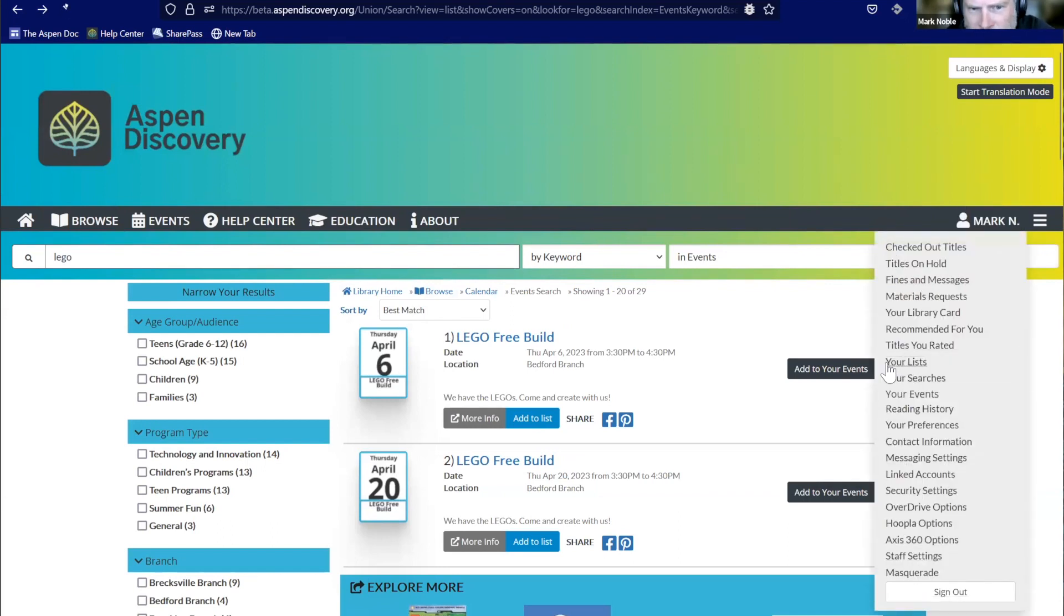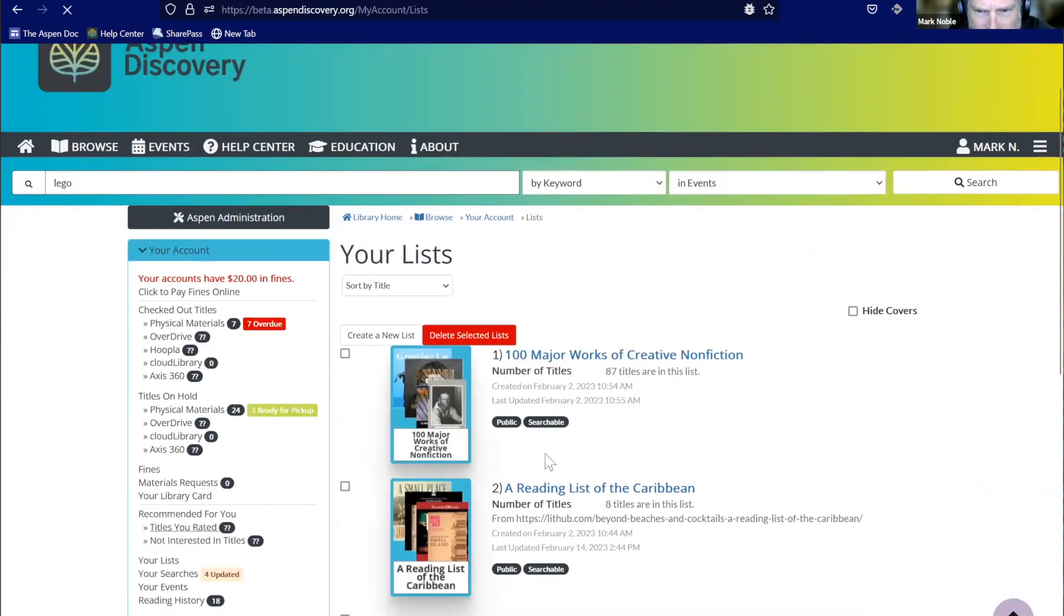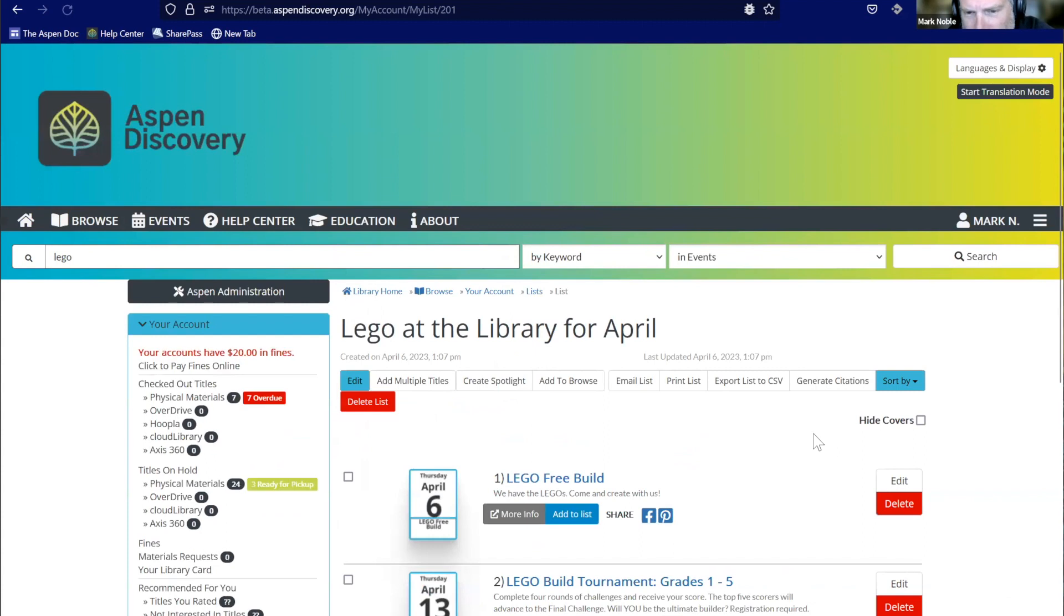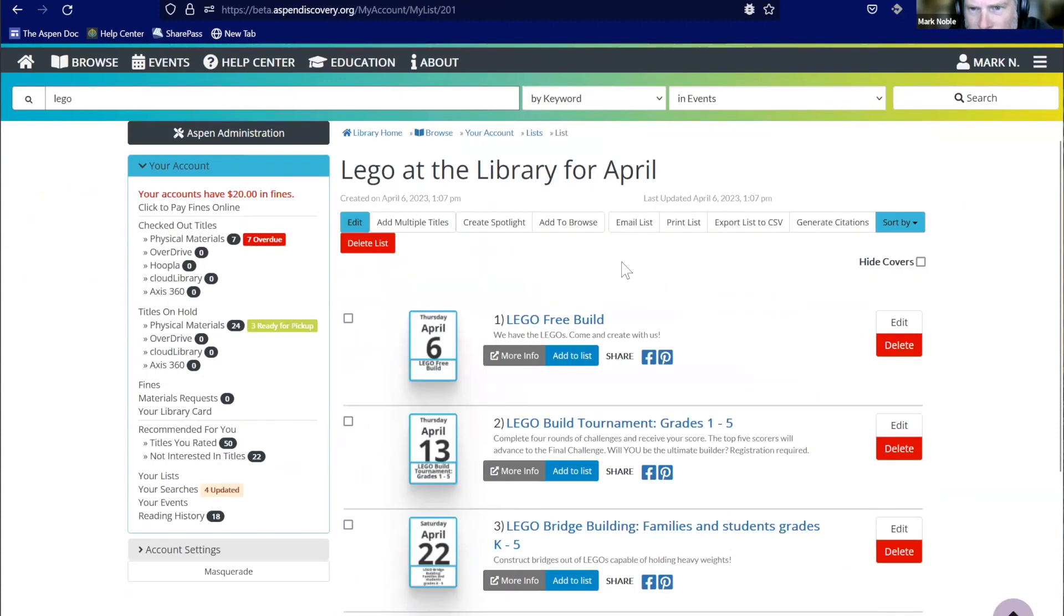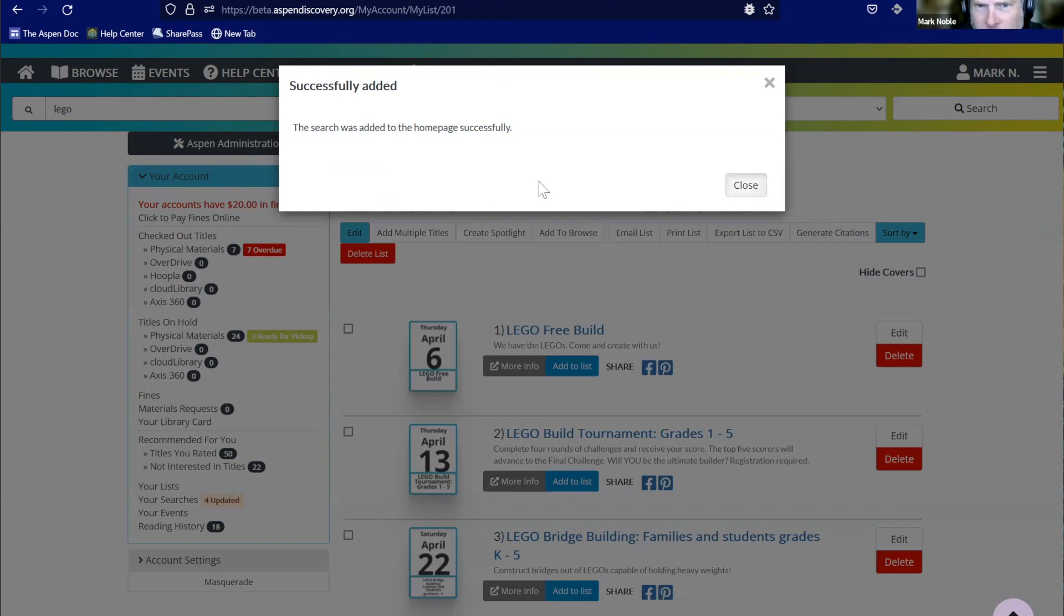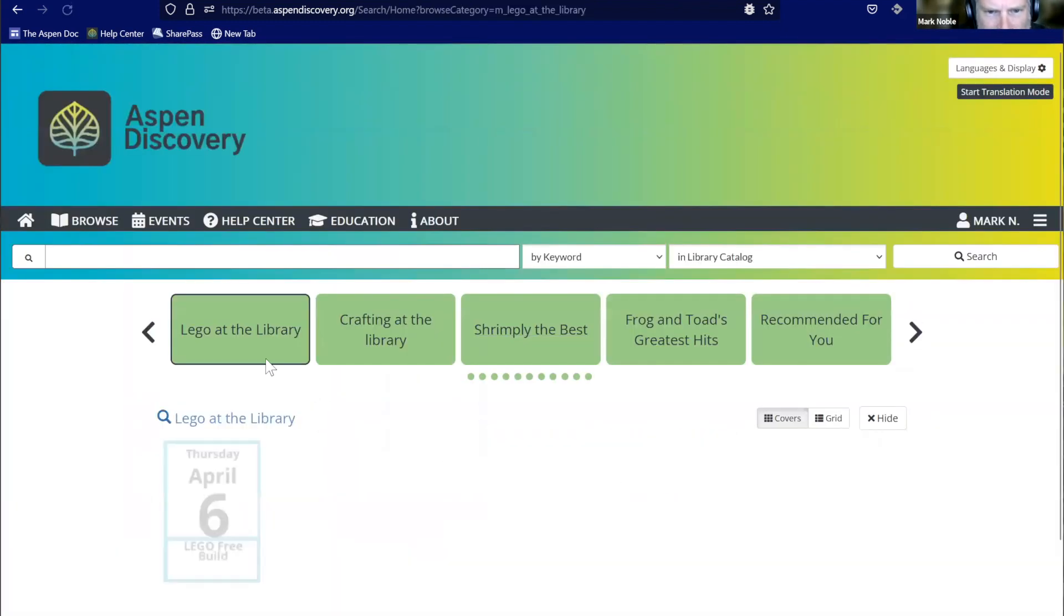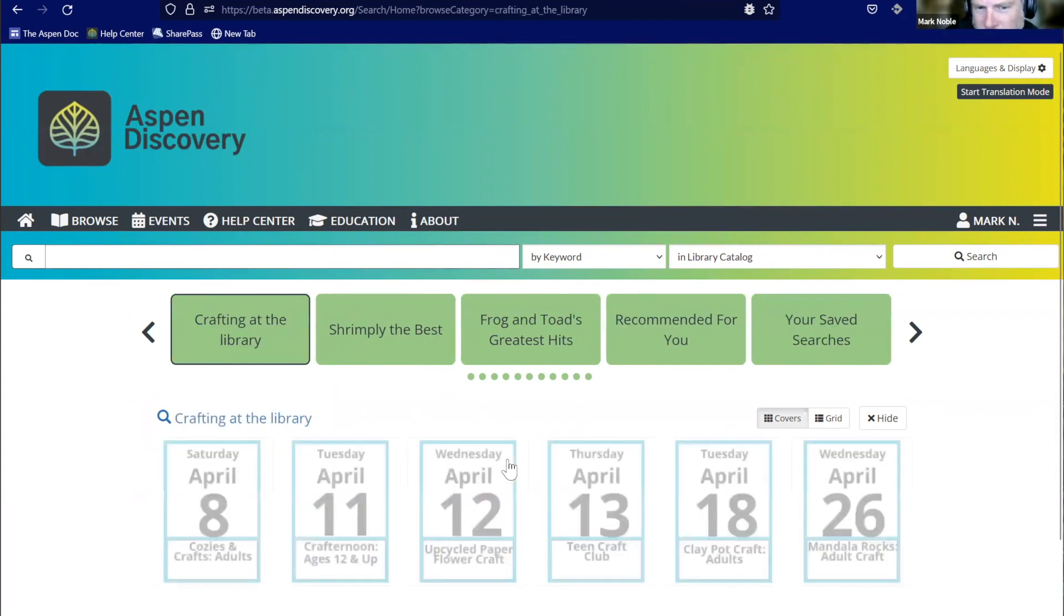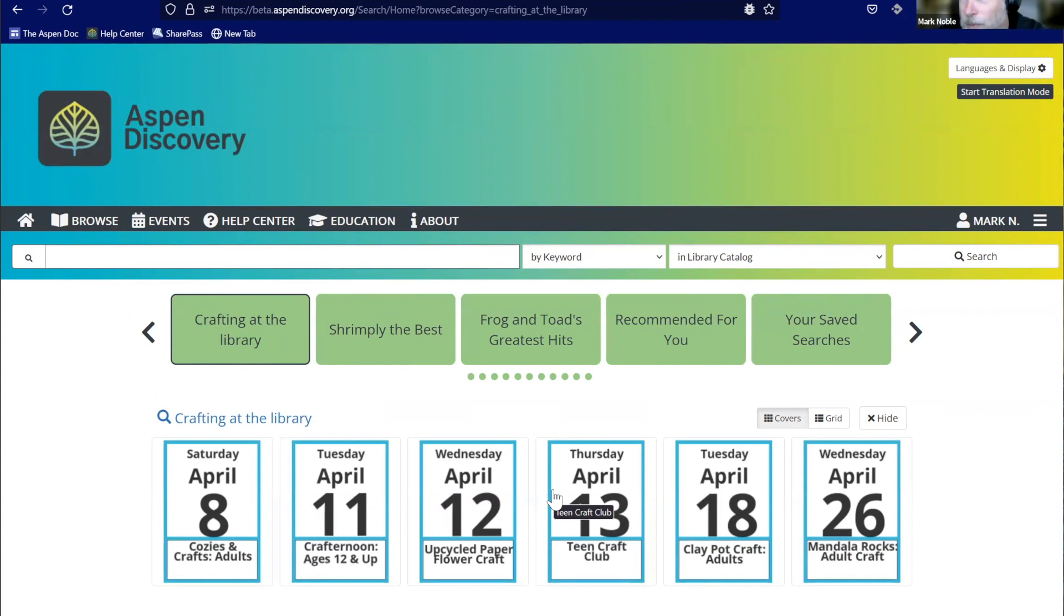If we wanted to create a new list of Lego at the library for April, I'll go ahead and make this a public one. We're going to show it in the search results. So we'll create that list. We got our free build, we're going to add our Lego build tournament, we'll add our bridge building and our robotics. So we can add all of those in. And then, because it's a list, we can do all kinds of neat list things like add them to browse categories.